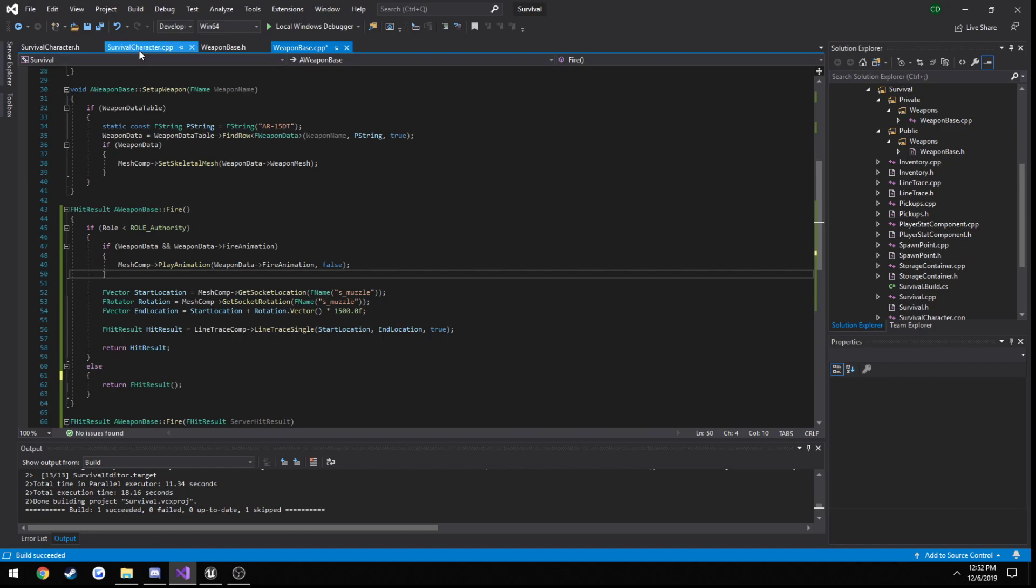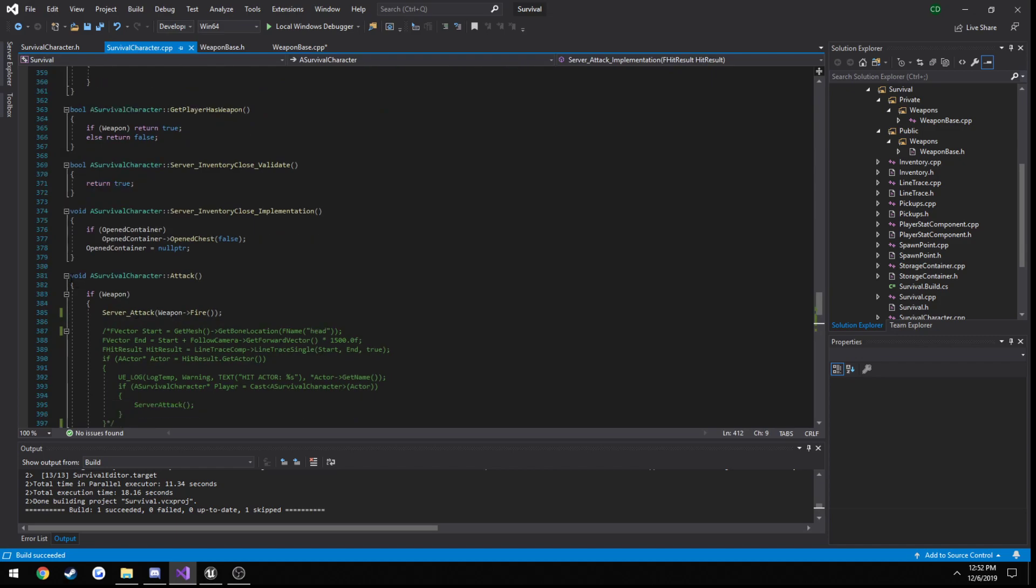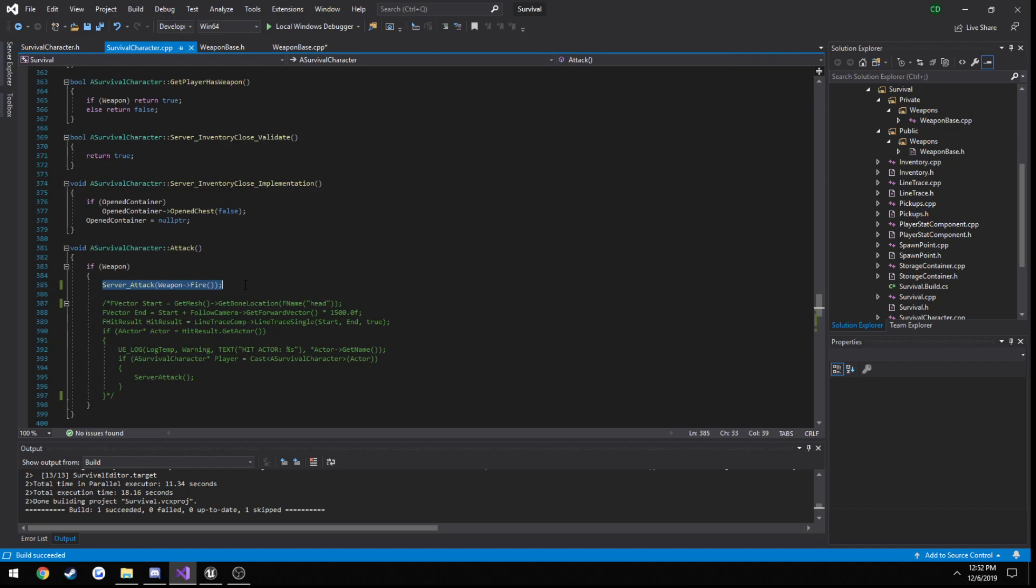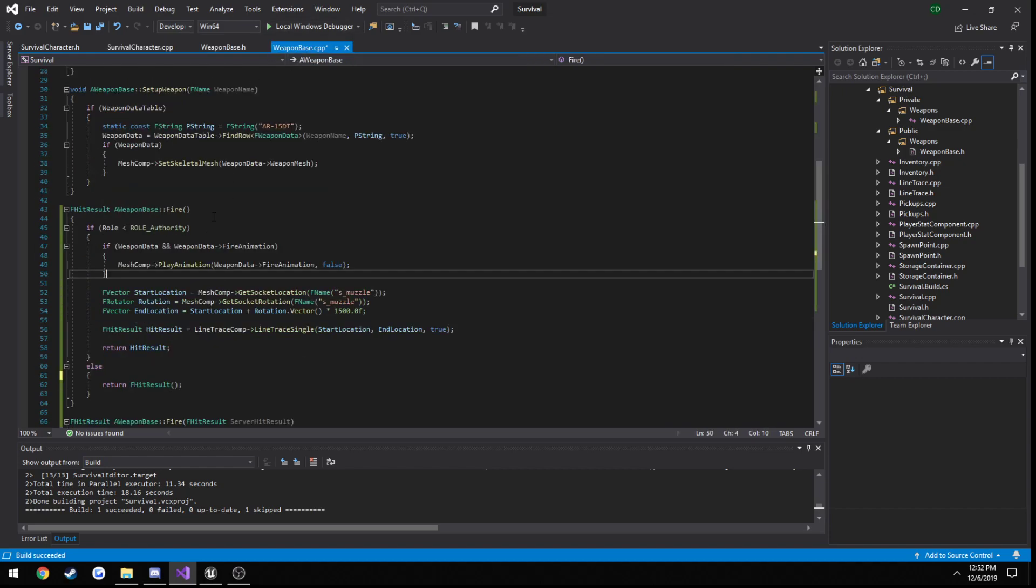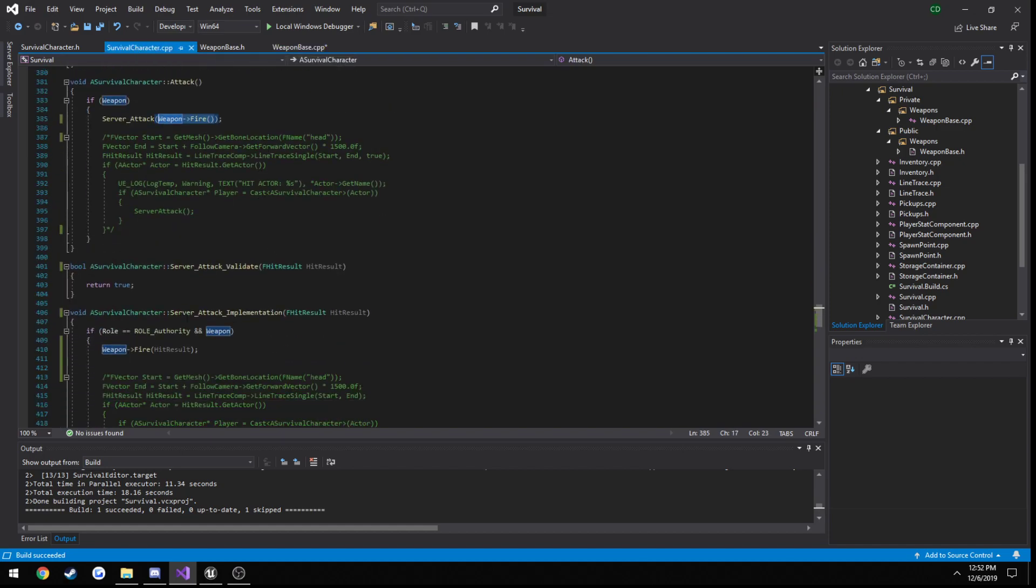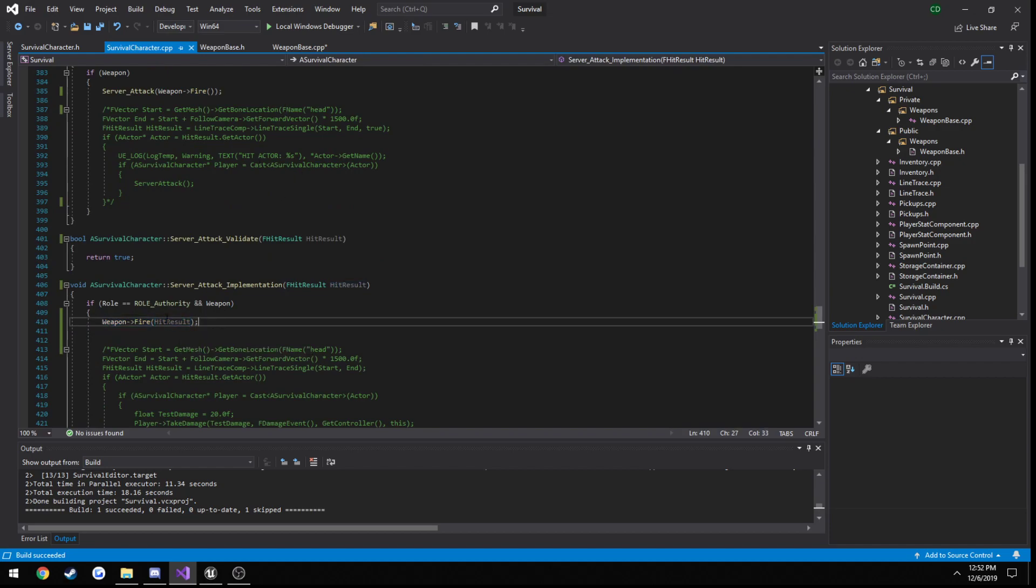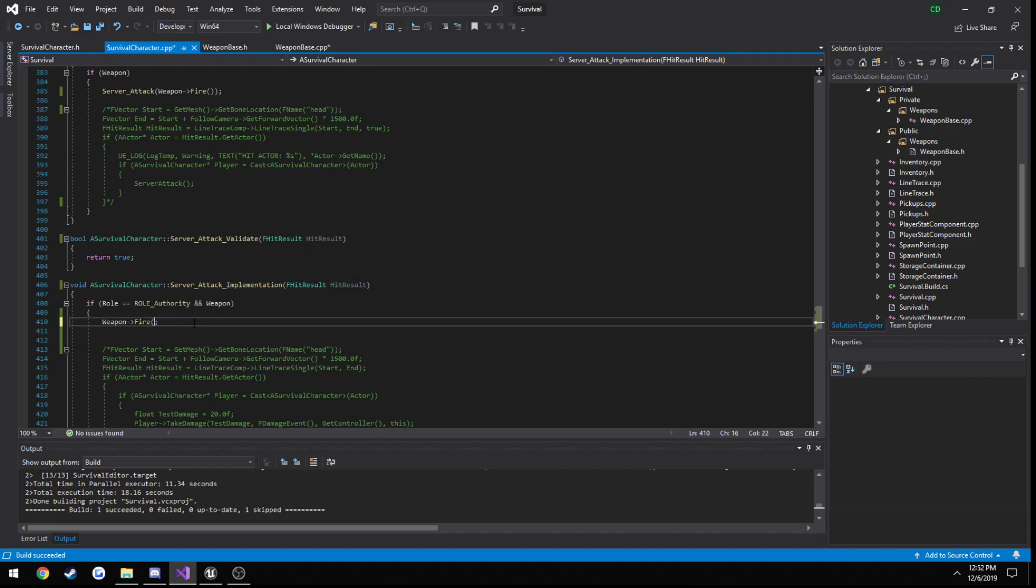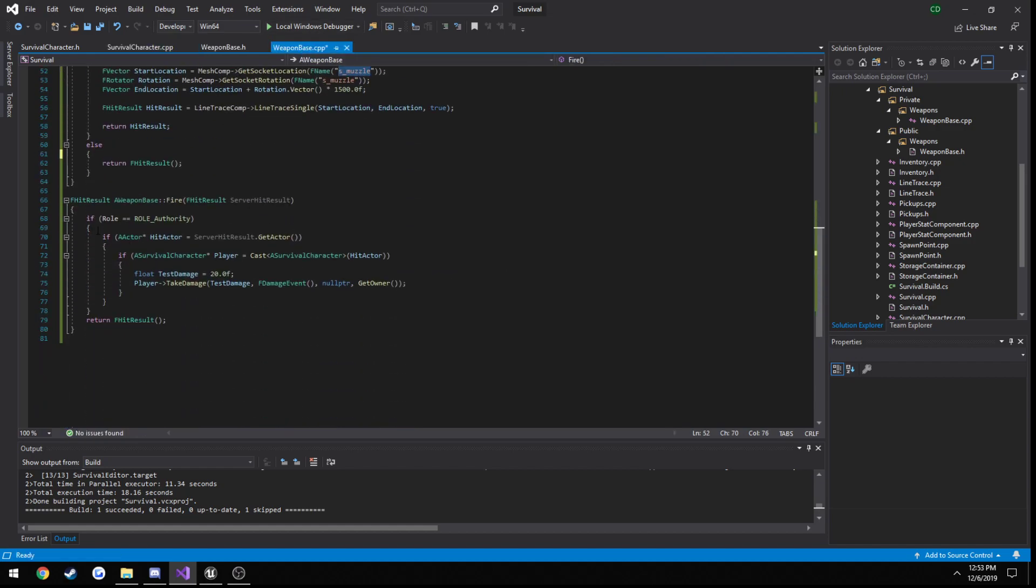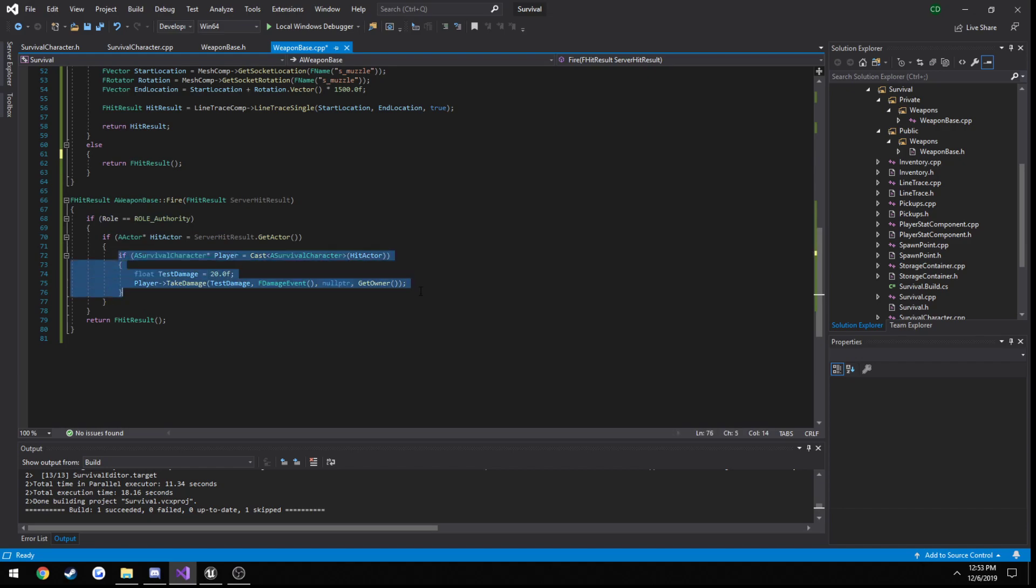So let's reiterate what we've done real quick. So on the client, all we simply do is call a server function which passes in as a parameter our fire function that returns our F hit result, and our F hit result is a simple line trace from our muzzle, our socket location on the muzzle, out to 1500 centimeters. Then on the server, we do the exact same thing again. We call a weapon fire but we pass in the hit result and this is going to be our server function. So if you see here, it's the reason we called it server hit result just so we know that it's for the server. We double check, make sure we're in fact the server. And if we hit anything, we will simply check if it's a player that's hit and call our take damage function just like normal.